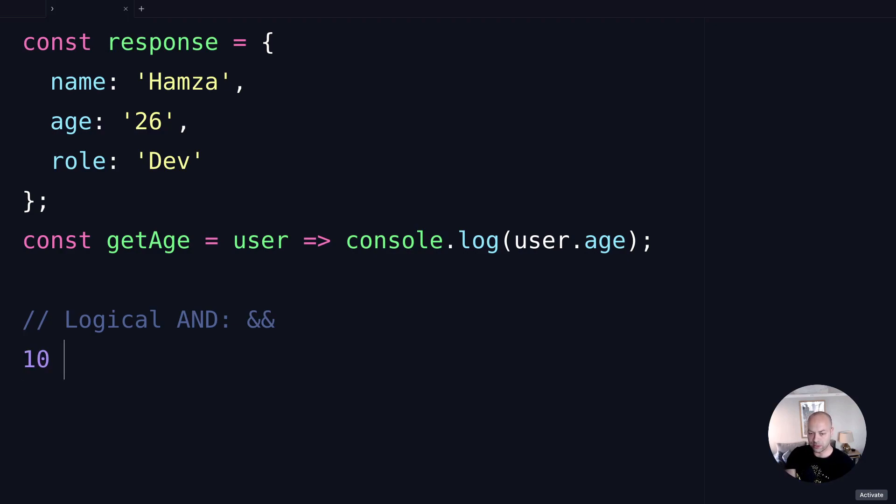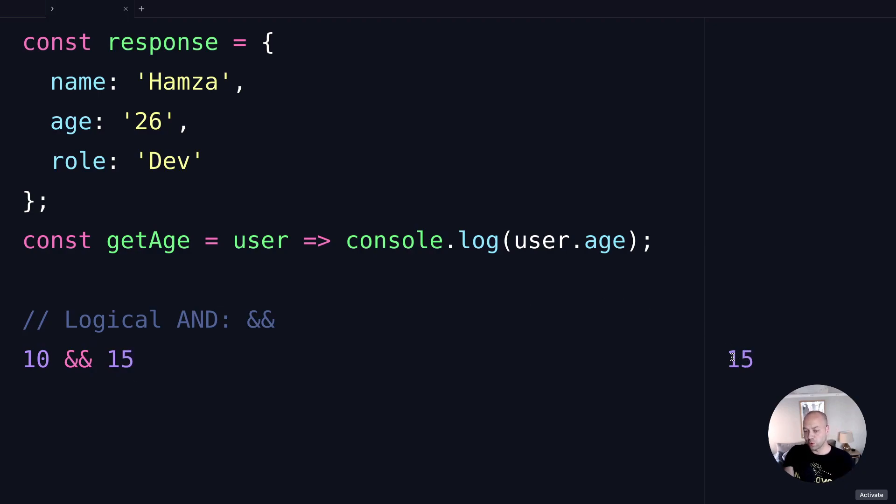For example, if we have 10 && 15, you can see on the output on the right hand side we don't get an actual true value. We actually get the value provided on the right hand side of the logical AND operator.